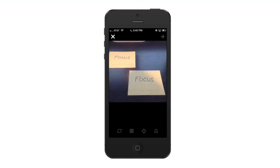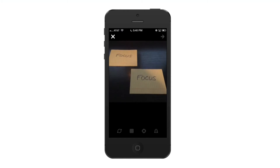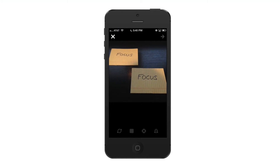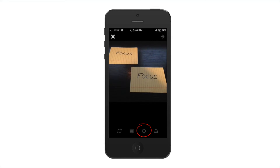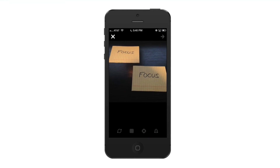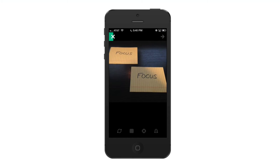From here, if you tap into the camera icon, as you can see here, we have a focus option at the bottom. Now, if you immediately start filming your Vine by tapping on your screen, as you can see here, it's not actually focusing on anything.